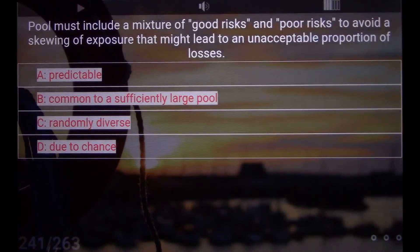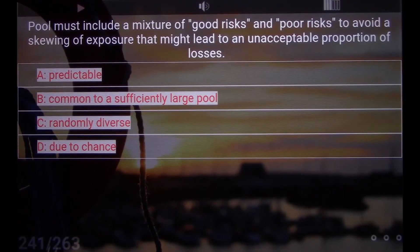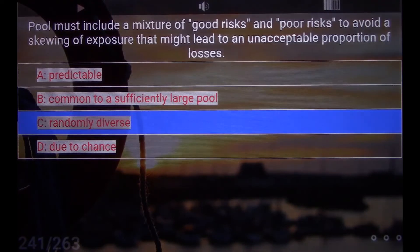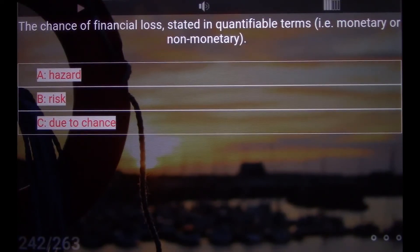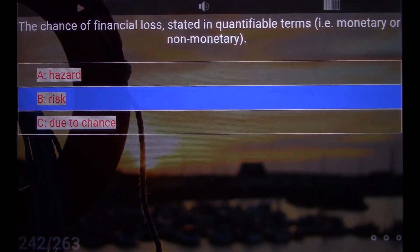A pool must include a mixture of good risks and poor risks to avoid a skewing of exposure that might lead to an unacceptable proportion of losses. C. Randomly diverse. The chance of financial loss, stated in quantifiable terms, that is monetary or non-monetary. B. Risk.